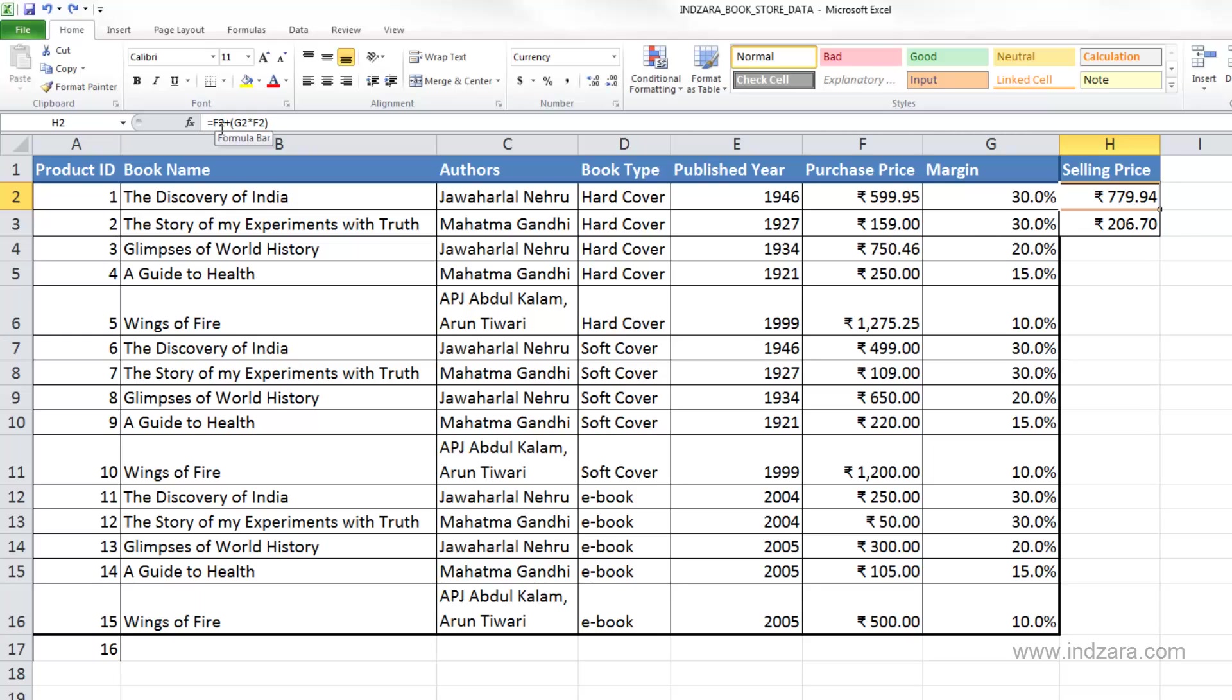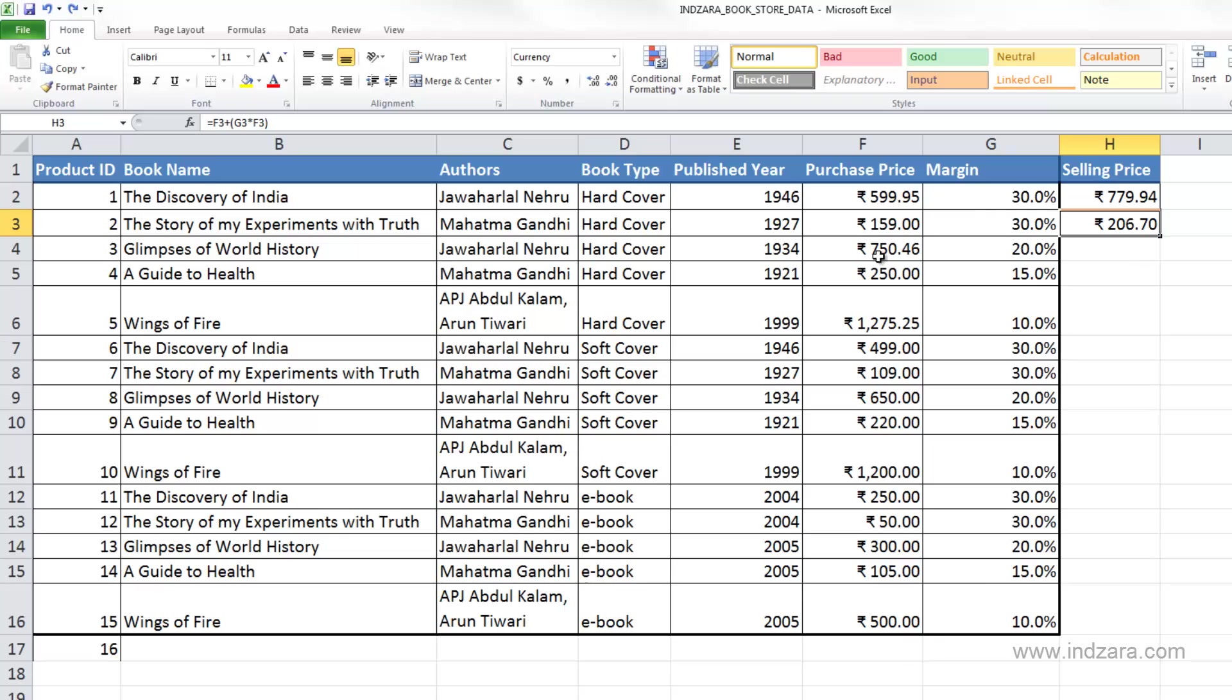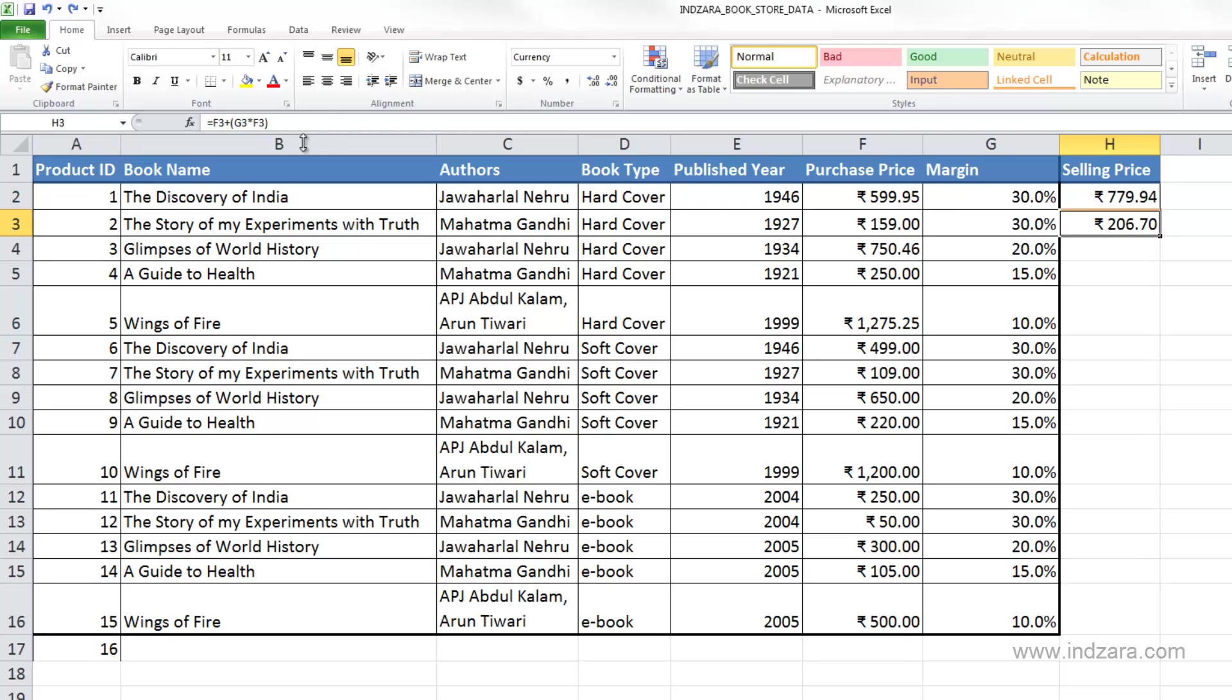So here we had F2. Two stands for the row number and F stands for the column. And so in row number 2, when we went down or when we copied down one row, it became 3. So please note that the column reference does not change, but the row reference increases by 1. Similarly, the argument here G2 becomes G3 and F2 here becomes F3.